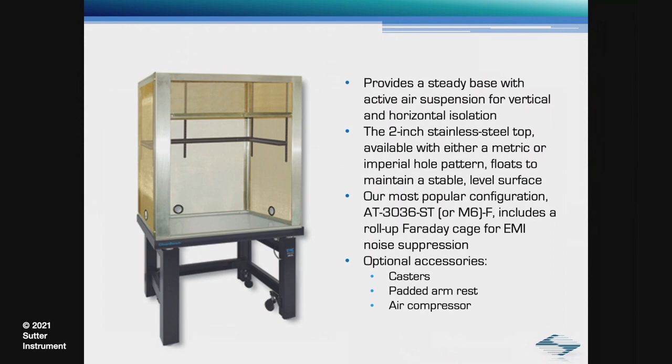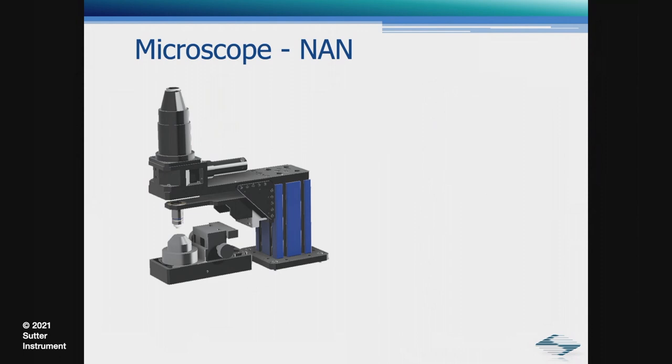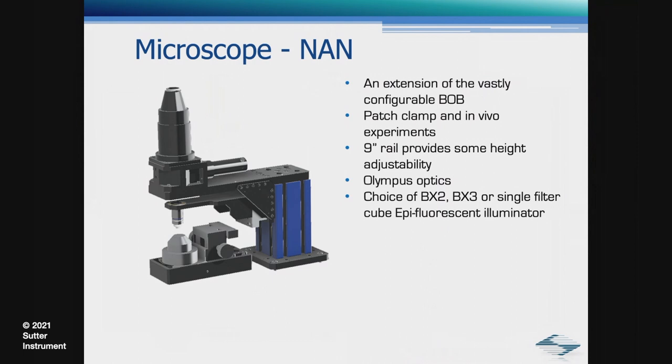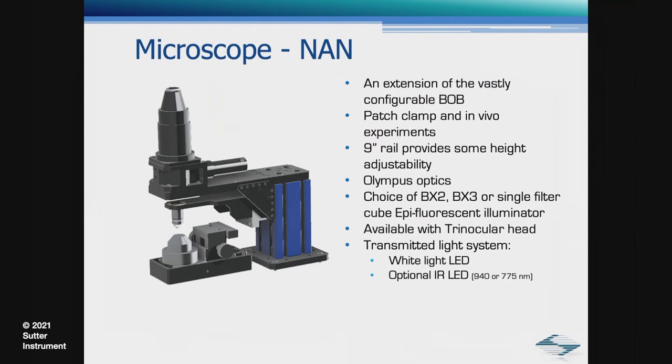Now that we have our foundation, we need to build on it by adding a microscope. I would like to start off with the NAN, one of the newest specialized microscopes. The NAN is an extension of the vastly configurable Bob. It was designed for patch clamp and in vivo experiments. It's mounted on a 9-inch rail which provides height adjustability. It uses Olympus optics. You have a choice of BX2, BX3 or single filter cube epifluorescent illuminator, available with or without a trinocular head.